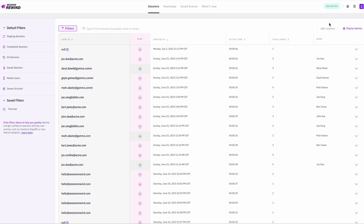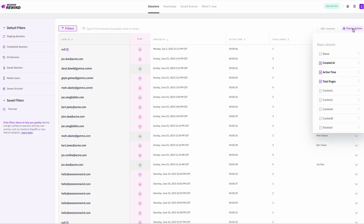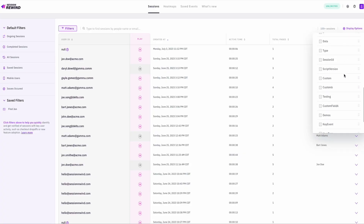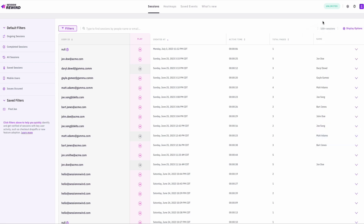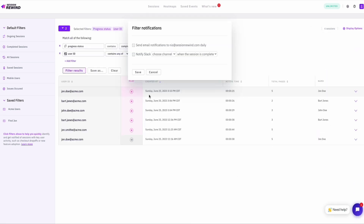Peep your session page. When visitors come to your site, you'll see their details pop up right here. You can find all kinds of data — tons of filters, and you can even get notified when a session meets certain criteria.